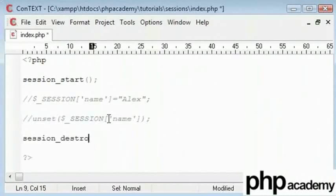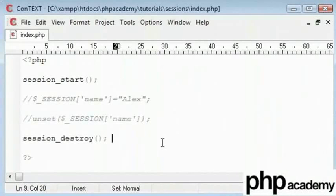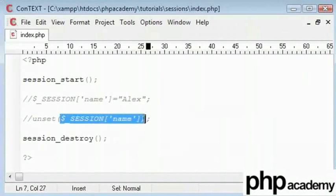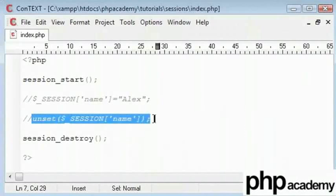And the difference between the two commands is session underscore destroy will completely destroy all sessions that you currently hold, and unset will unset a particular session. So it's your choice. You can log the user out and say session destroy. That would clear all current session variables that you hold at the present time, or otherwise you can just unset a specific one.